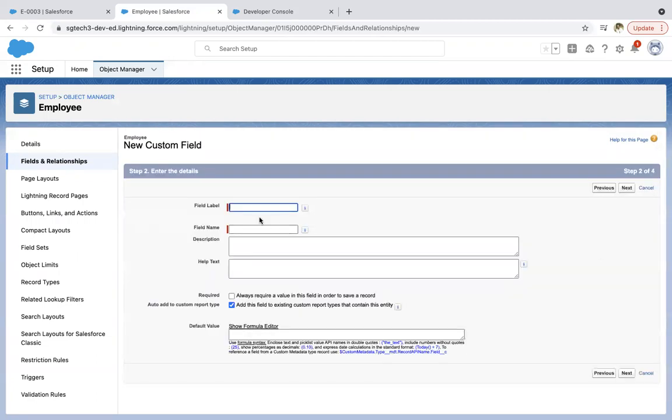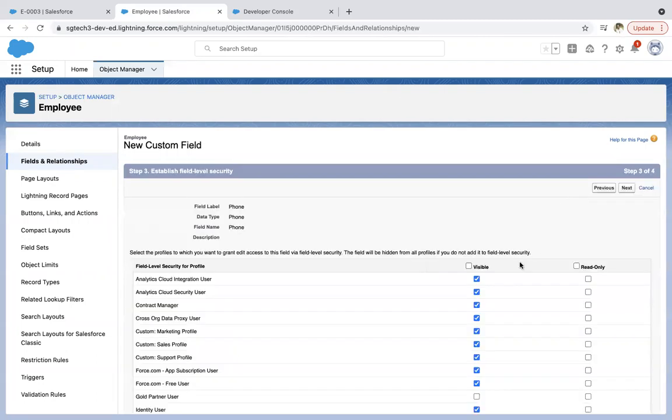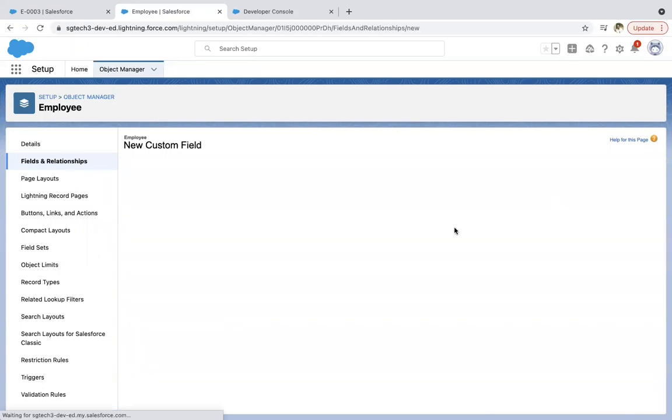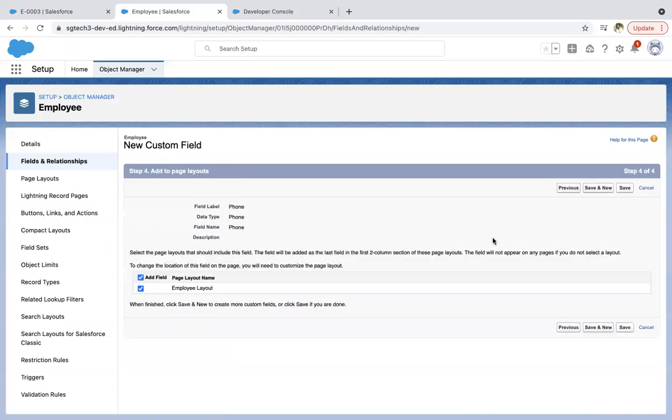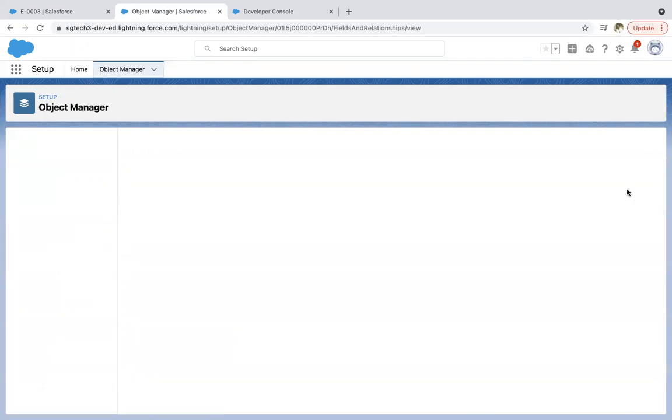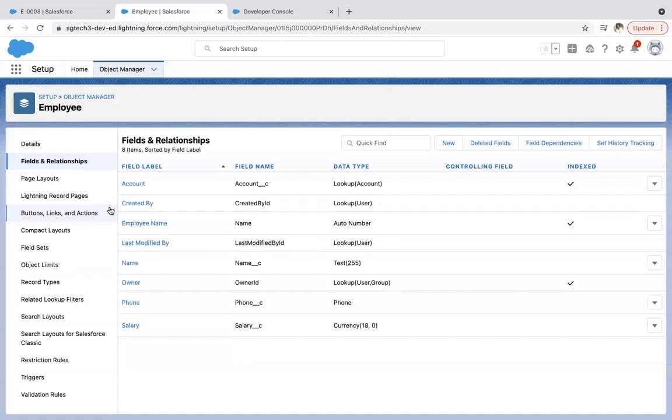Clicking on next, labeling it as phone. It should be available for all the profiles. It should be visible to layout, clicking on save. So phone field is created.